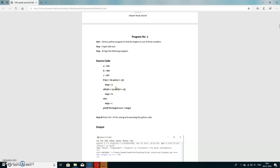If a is not the largest, we move to the second part: b. When b will be the largest, b will be greater than a and b will be greater than c, then large equals b. Otherwise, the third case: if a is not largest and b is not largest, then c is the largest number. We print the final result with: print 'the largest number is', large.